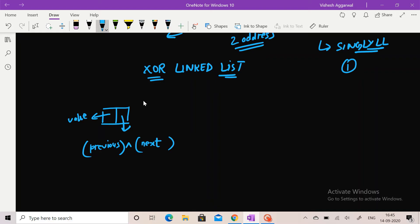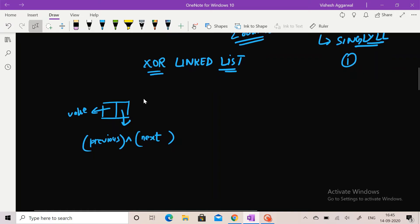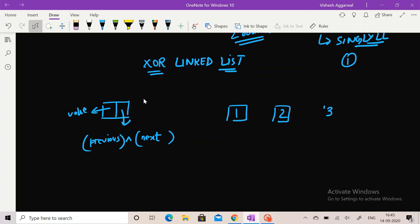The node of an XOR linked list has two spaces: one for storing the value of the node, and the second space is used to store the XOR of the address of the node which occurs previously to the current node and the address of the node which occurs next to the current node. Let's see with an example. Suppose the linked list is 1, 2, 3, and for simplicity I am taking the address of node 1 as 1, node 2 as 2, and node 3 as 3.